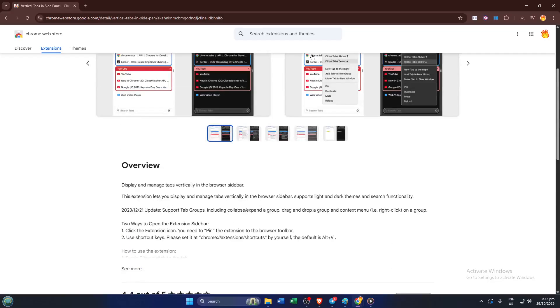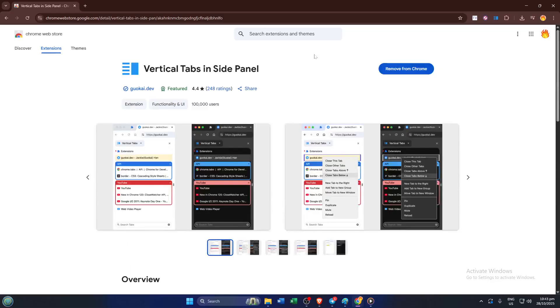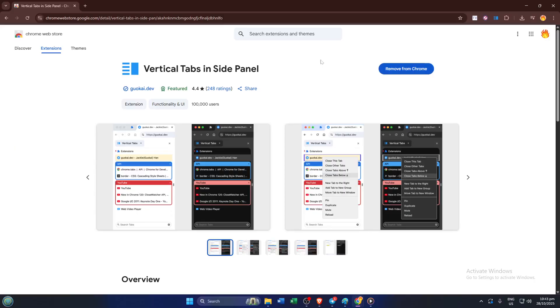Now, to add it to Chrome, find the blue button that says Add to Chrome. This is your last step for installation. Click it, and Chrome will prompt you to confirm the addition, usually with a small dialog asking for permission. It's normal. Just hit Add Extension. The process might take a few moments depending on your internet speed, so don't stress if it's not instant.